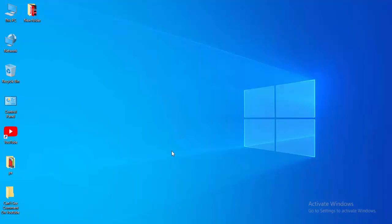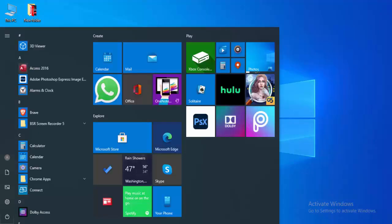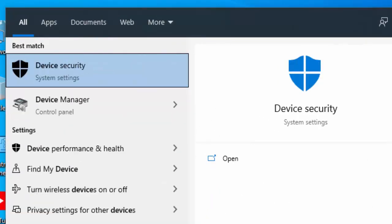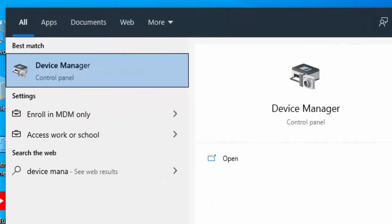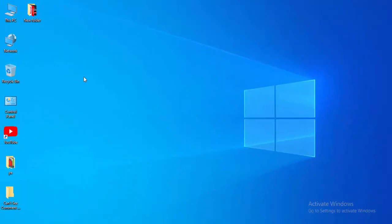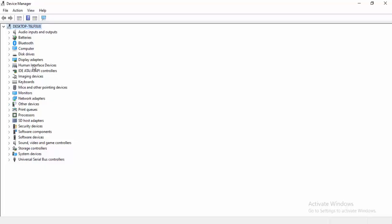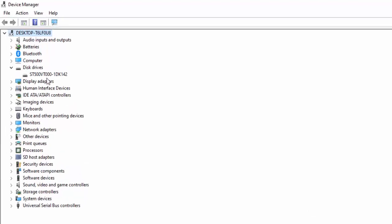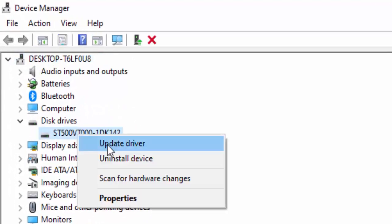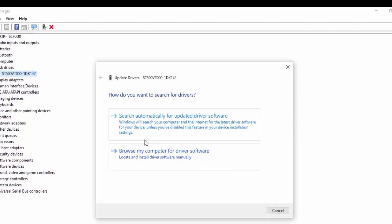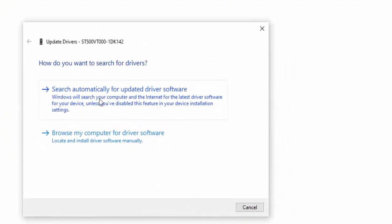For the next method, update your drivers. Go to the Start menu, type Device Manager, and select it. Expand a driver, right-click on it, and select Update Driver. Two options appear: Search Automatically for Updated Driver Software, or Browse My Computer for Driver Software. Select Search Automatically.